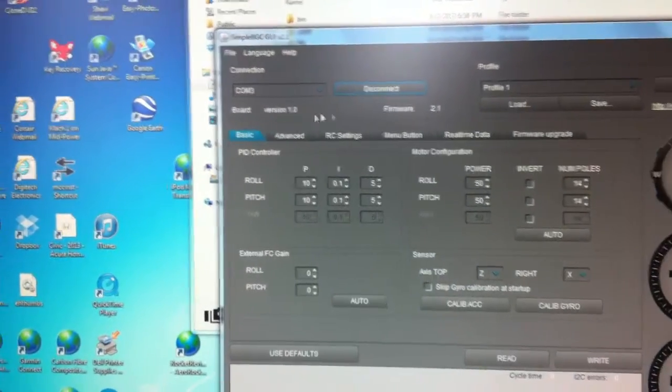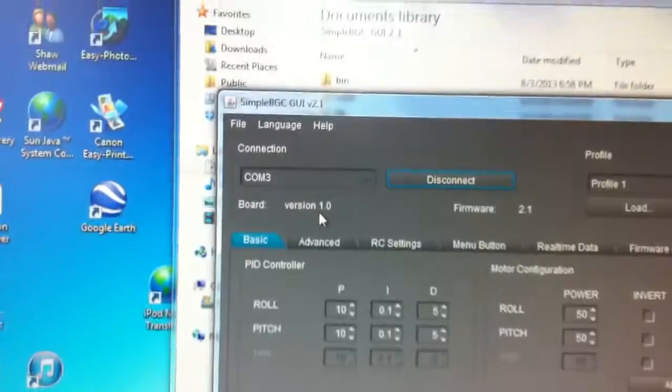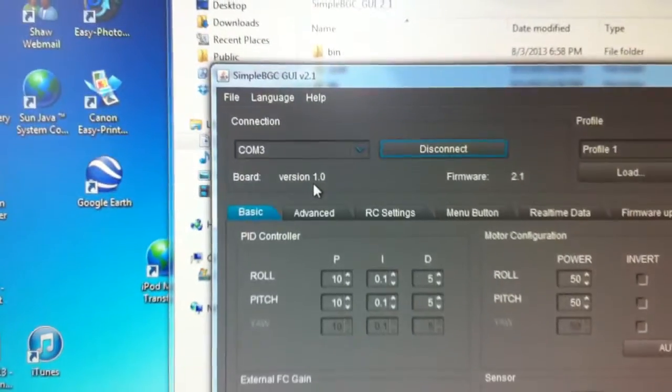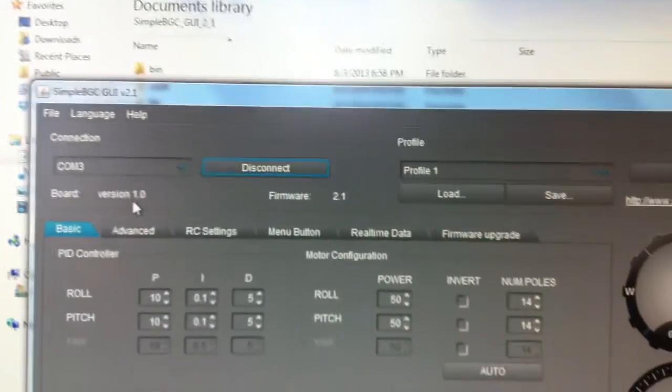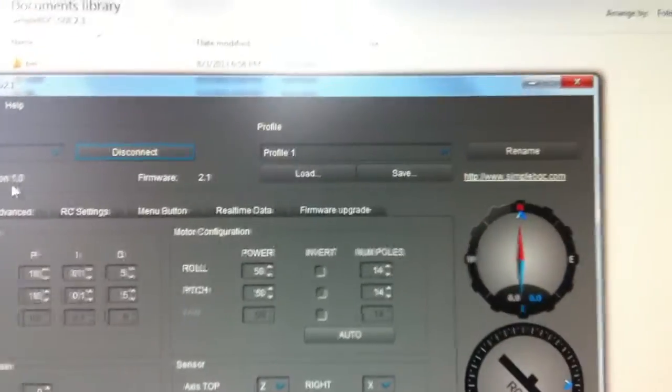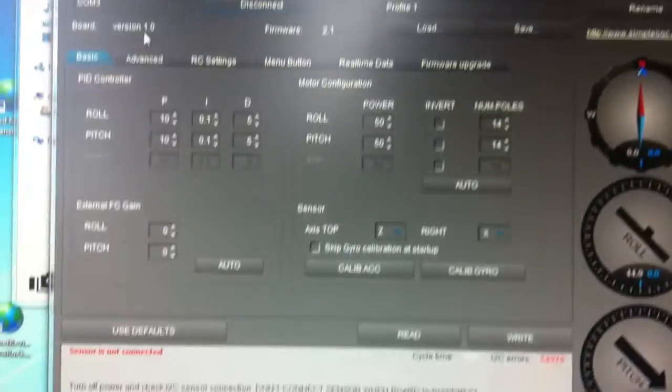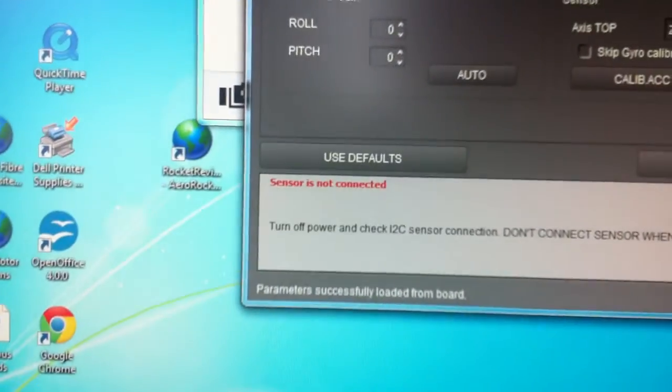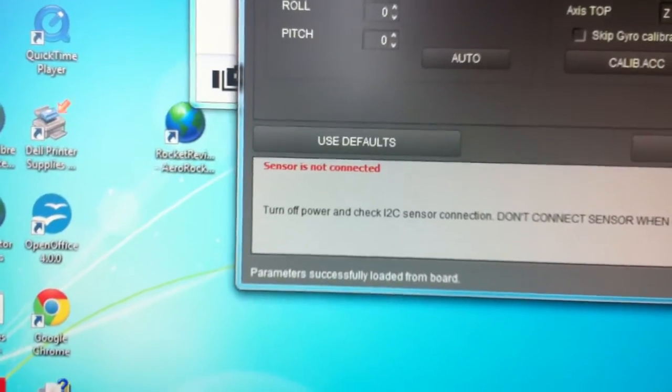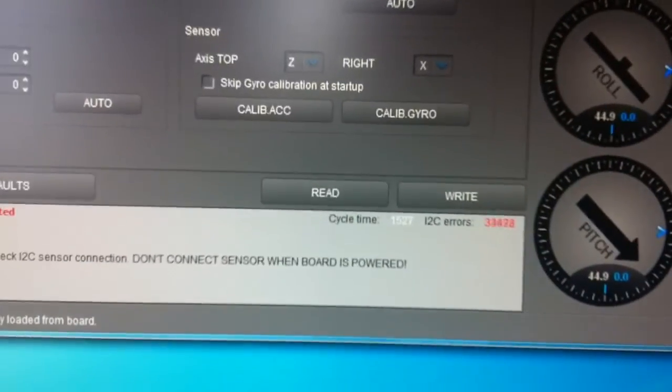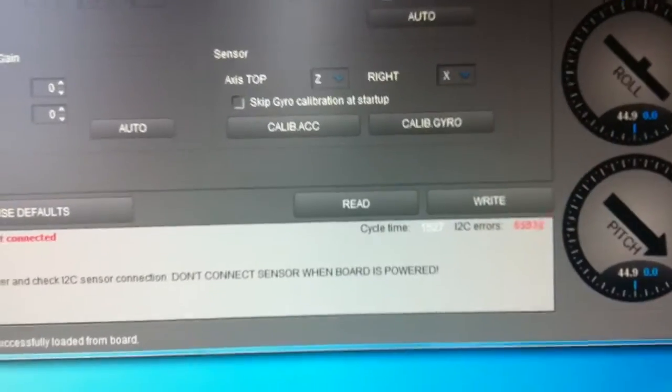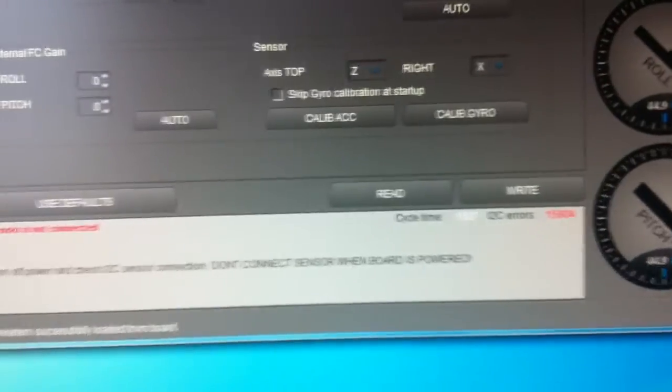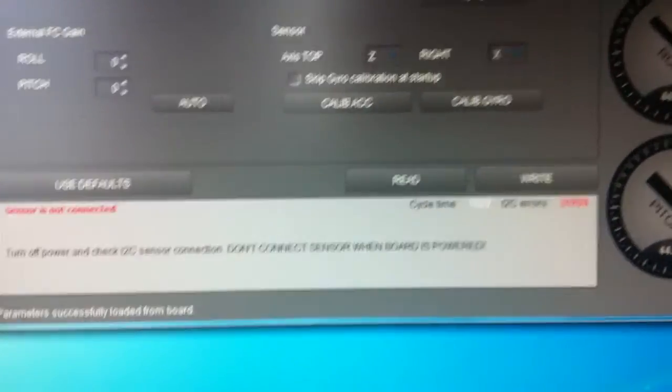It should read, and as you can see here, version 1.0 is the board version, and the firmware is 2.1. It seems to be no conflicts. But at the bottom here, you'll see it says sensor is not connected. And the I2C errors are rapid and continuous.